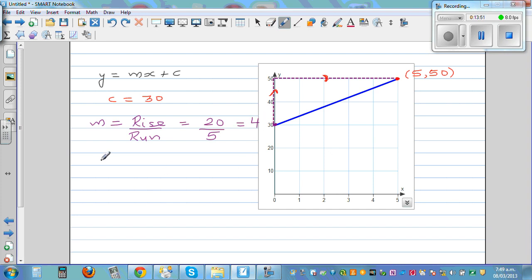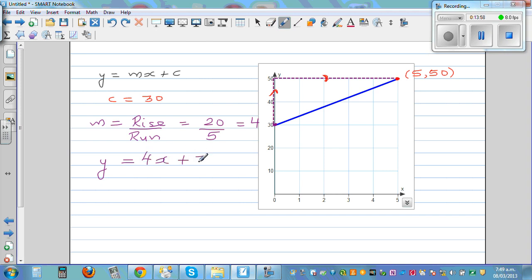So the equation of this line is y is equal to 4x plus 30, where the gradient is 4 and the y-intercept is 30.